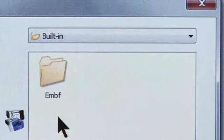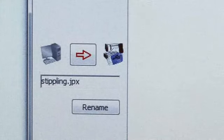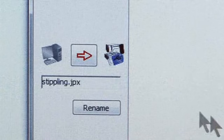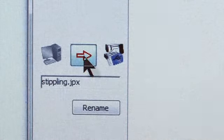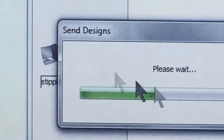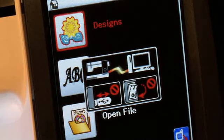Select the EMBF folder and click the red arrow to send the design. Your touch screen will indicate that the machine has received your design.